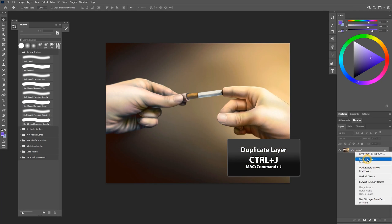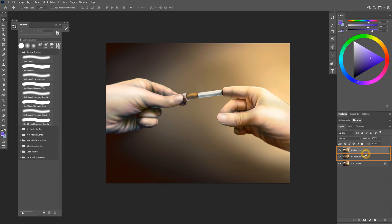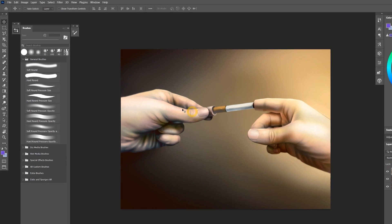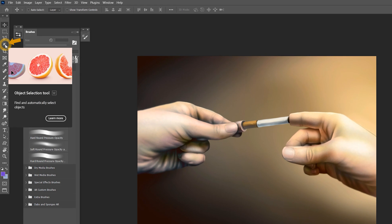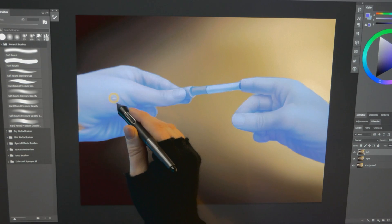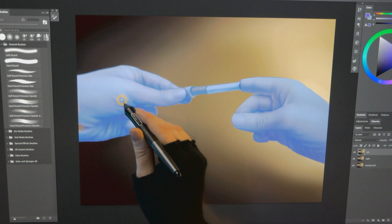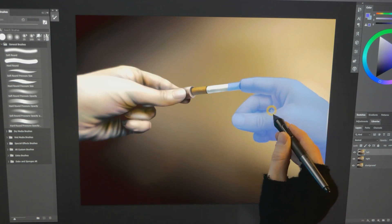I'll duplicate this layer two times, one for each layer I want to isolate. Then on the first layer, I'll select the Object Selection tool and simply hover over an object to choose the object I'd like to select.